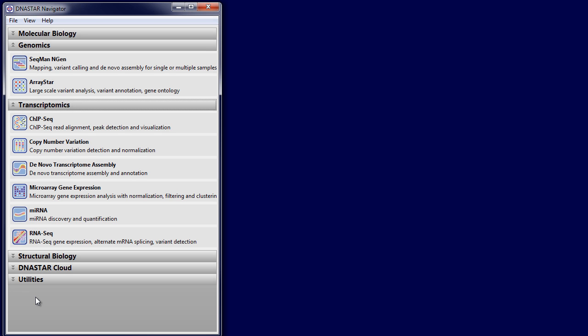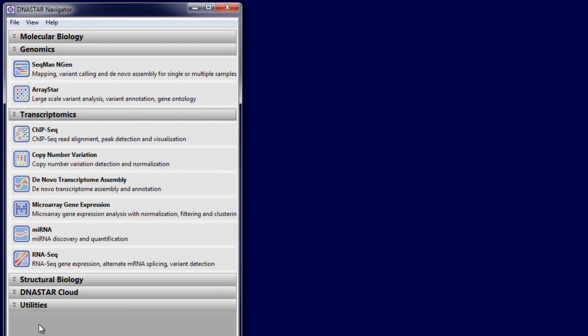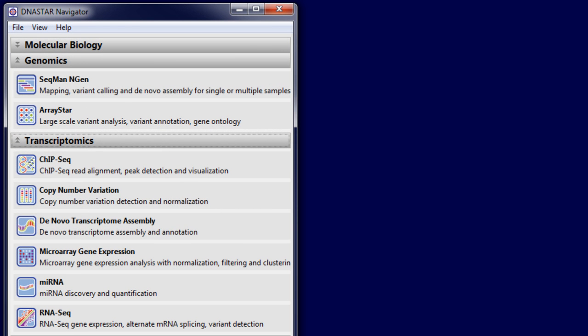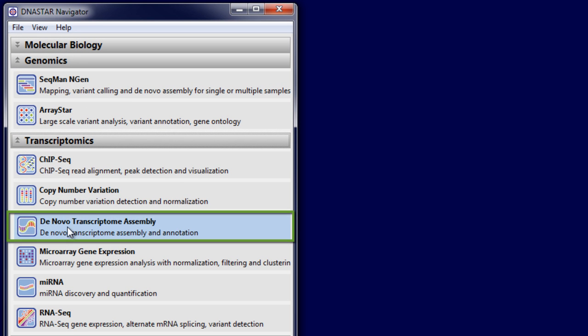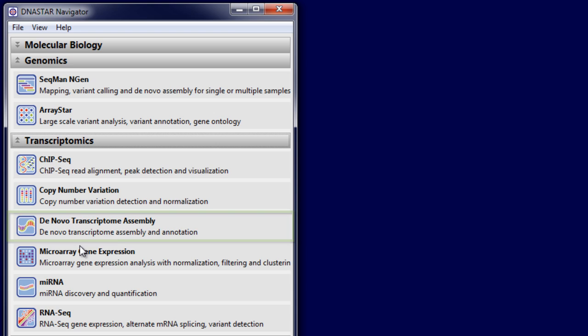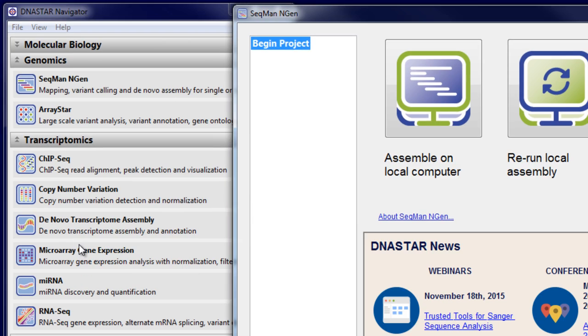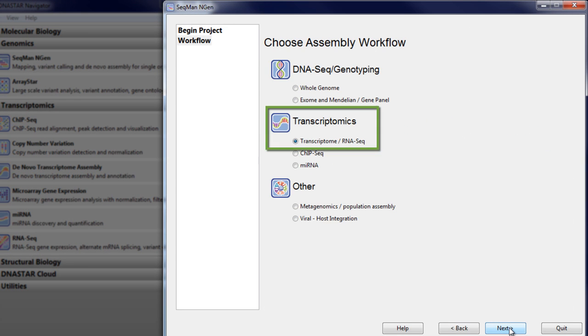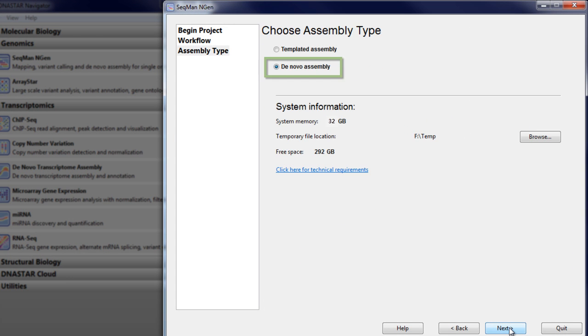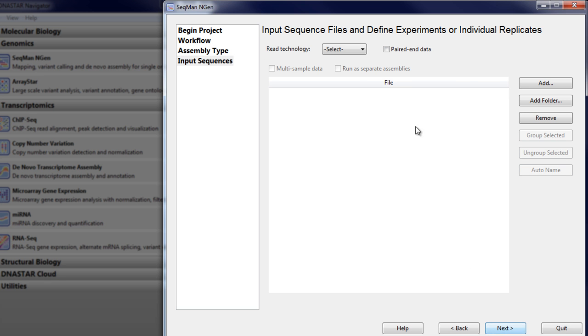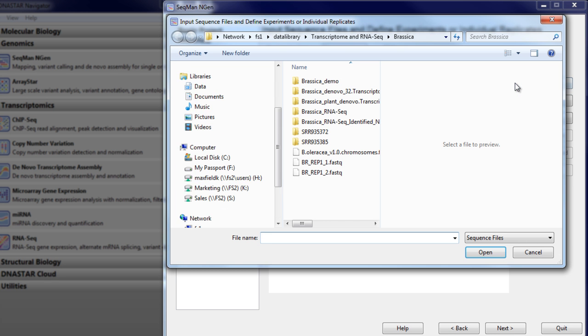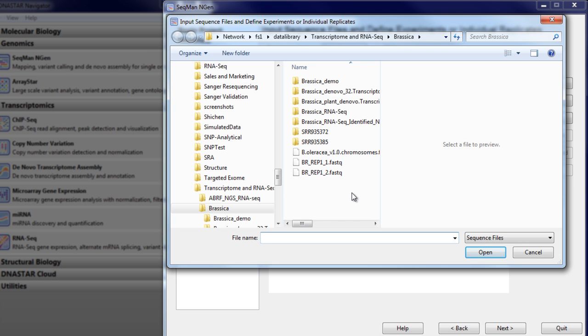To perform de novo transcriptome assembly and annotation in LaserGene, first set up a transcriptome assembly in SeqMan Engine. Choose de novo assembly, then select your read technology and load your sequencing data. In this case I'm loading some sequencing reads from a Brassica species.